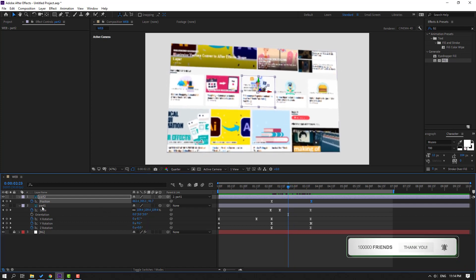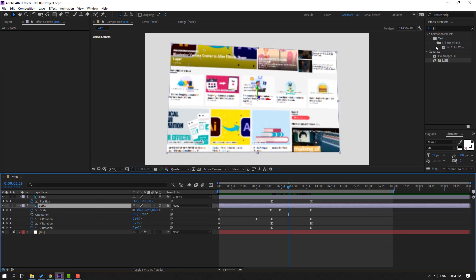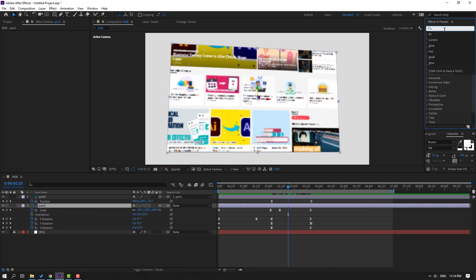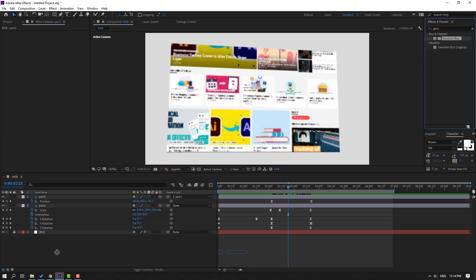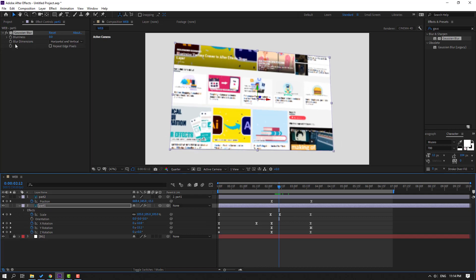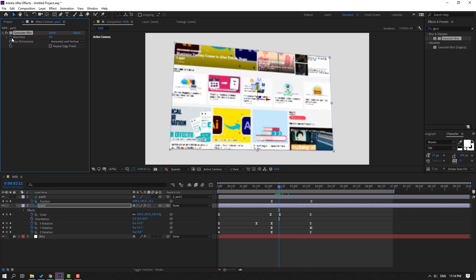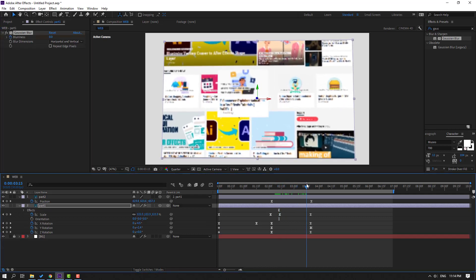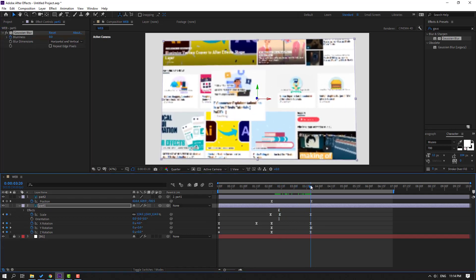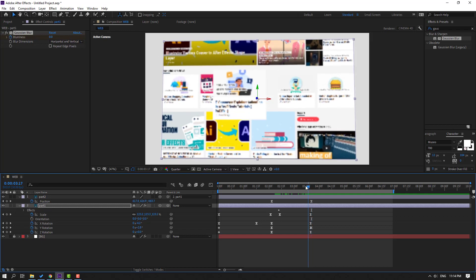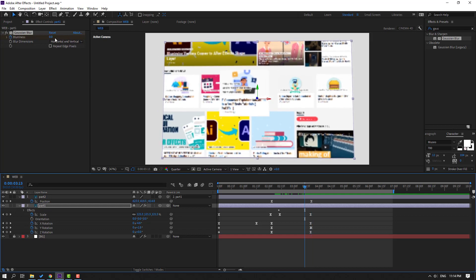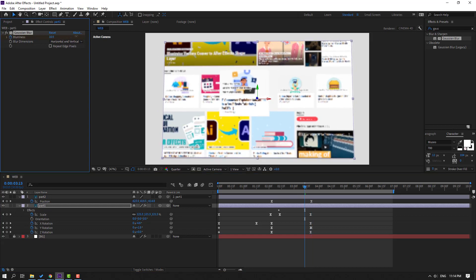Select part 1, go to FX presets, and search effect 'Gaussian Blur'. Select Gaussian Blur and use it for part 1. Make a blurriness shape keyframe. Go to here and change the blur amount.